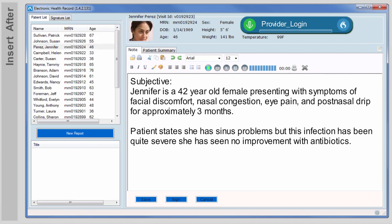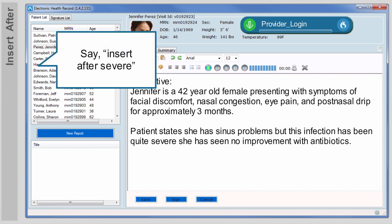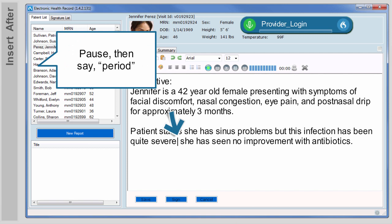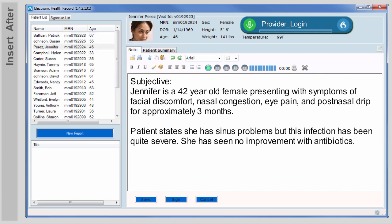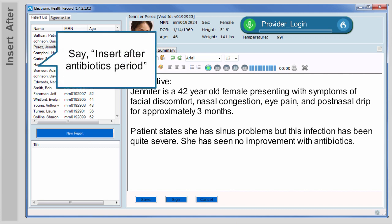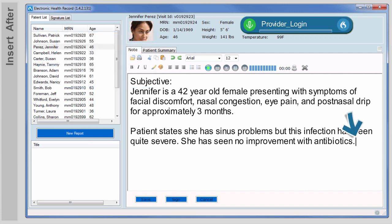The command Insert after works much like Insert before. Insert after severe — period. Notice how Dragon capitalizes the next sentence for you. Insert after antibiotics — period. She also noted that she is having some problems with balance and possible hearing loss, ear popping, comma, and fullness, period.